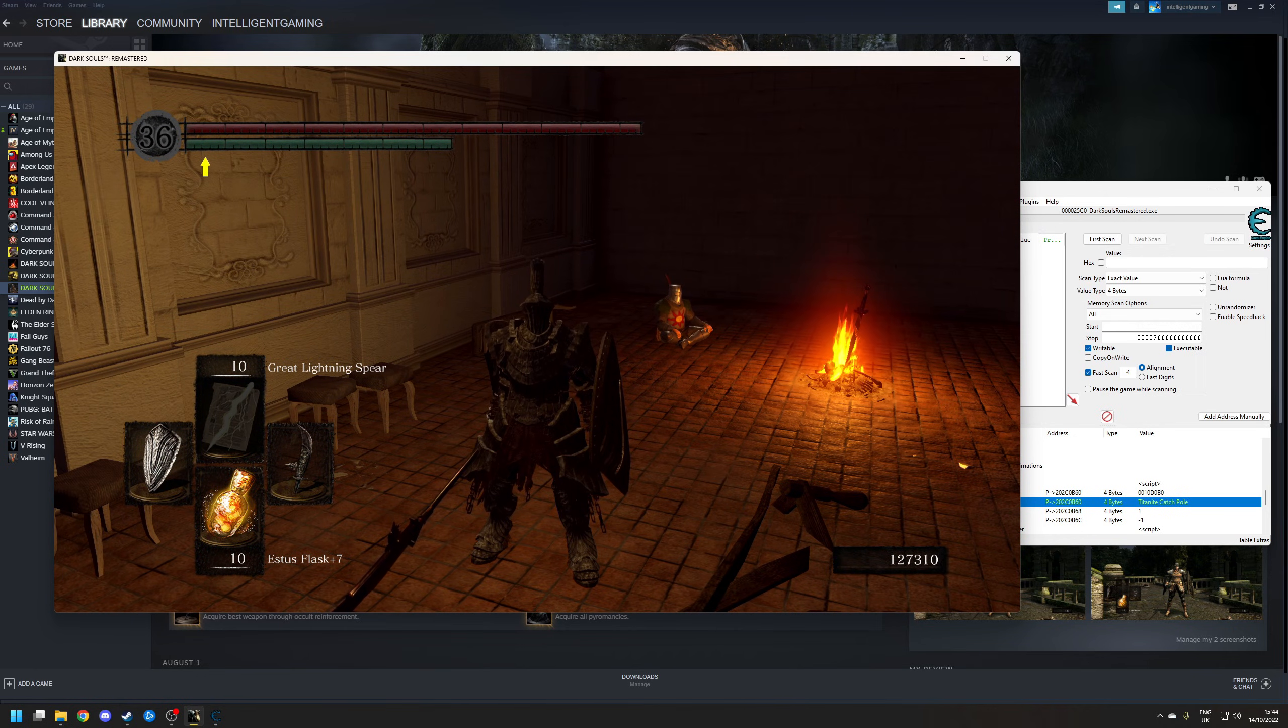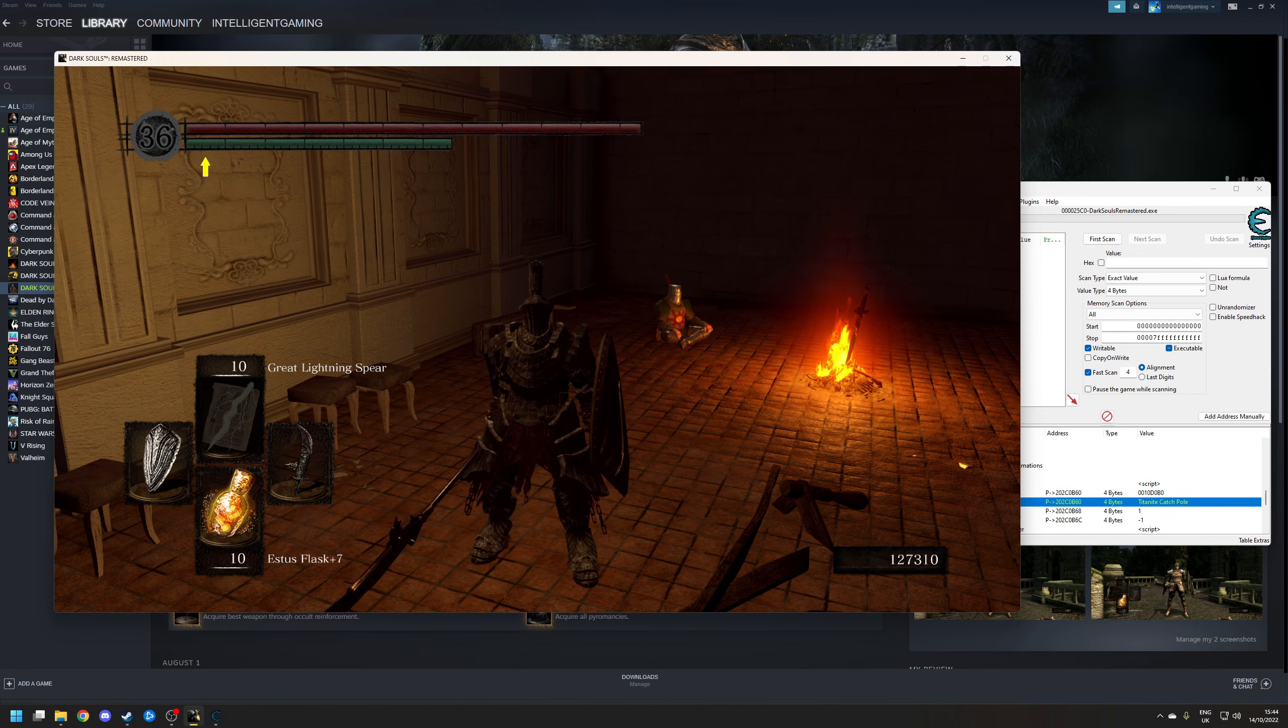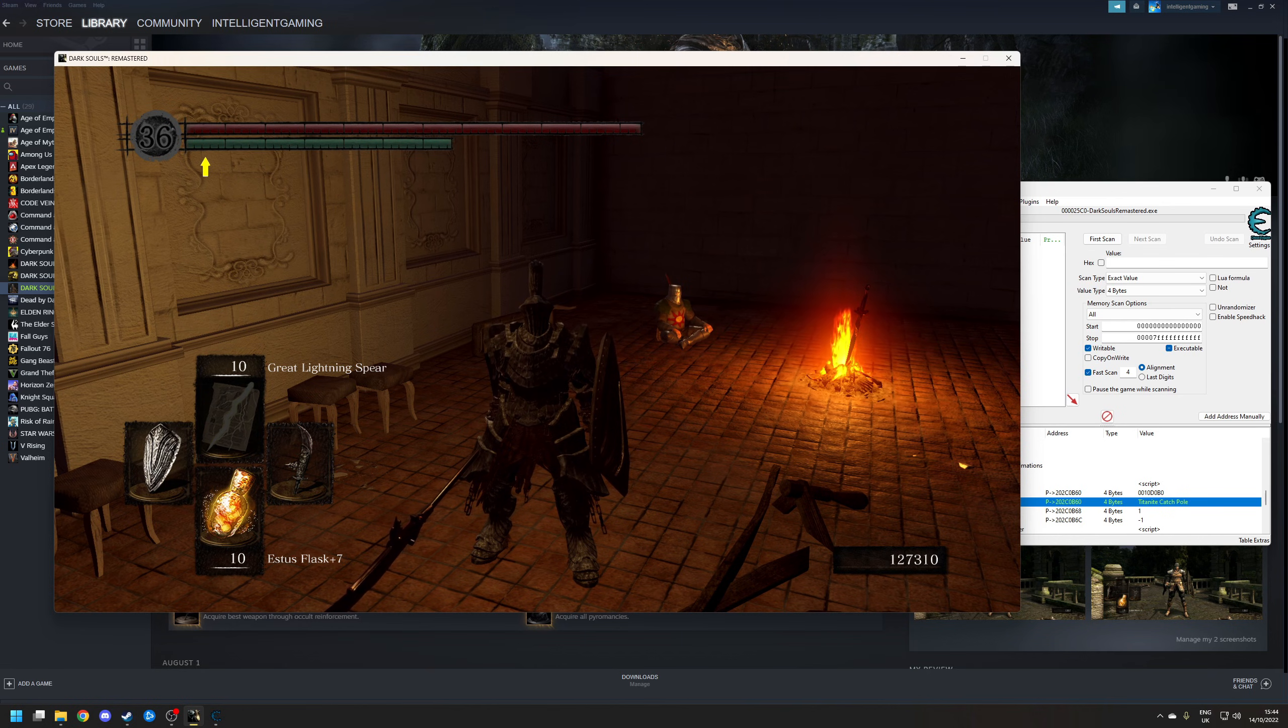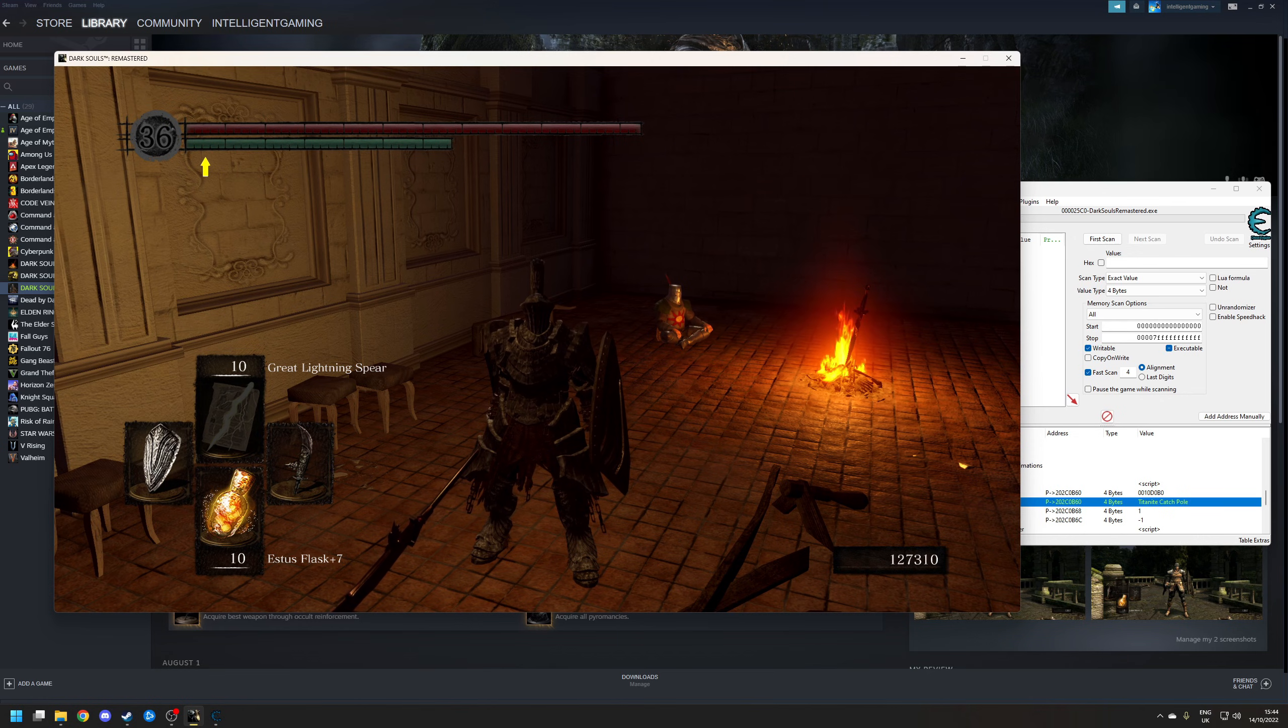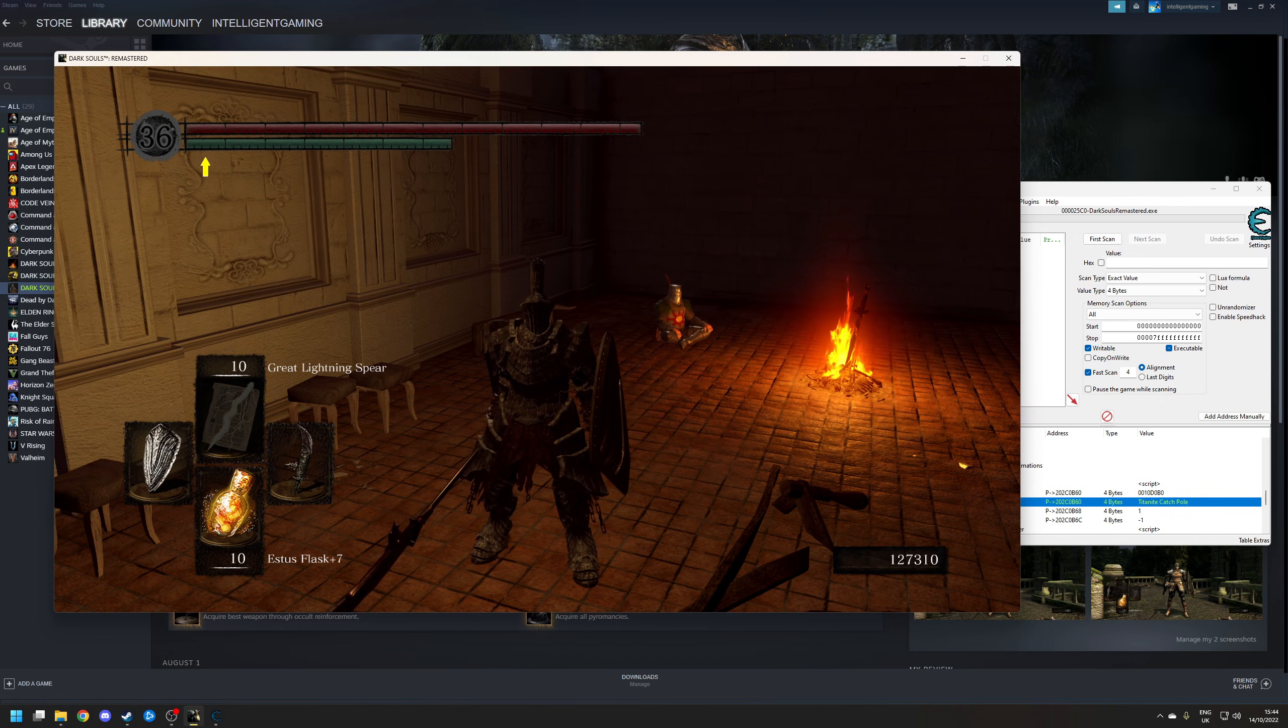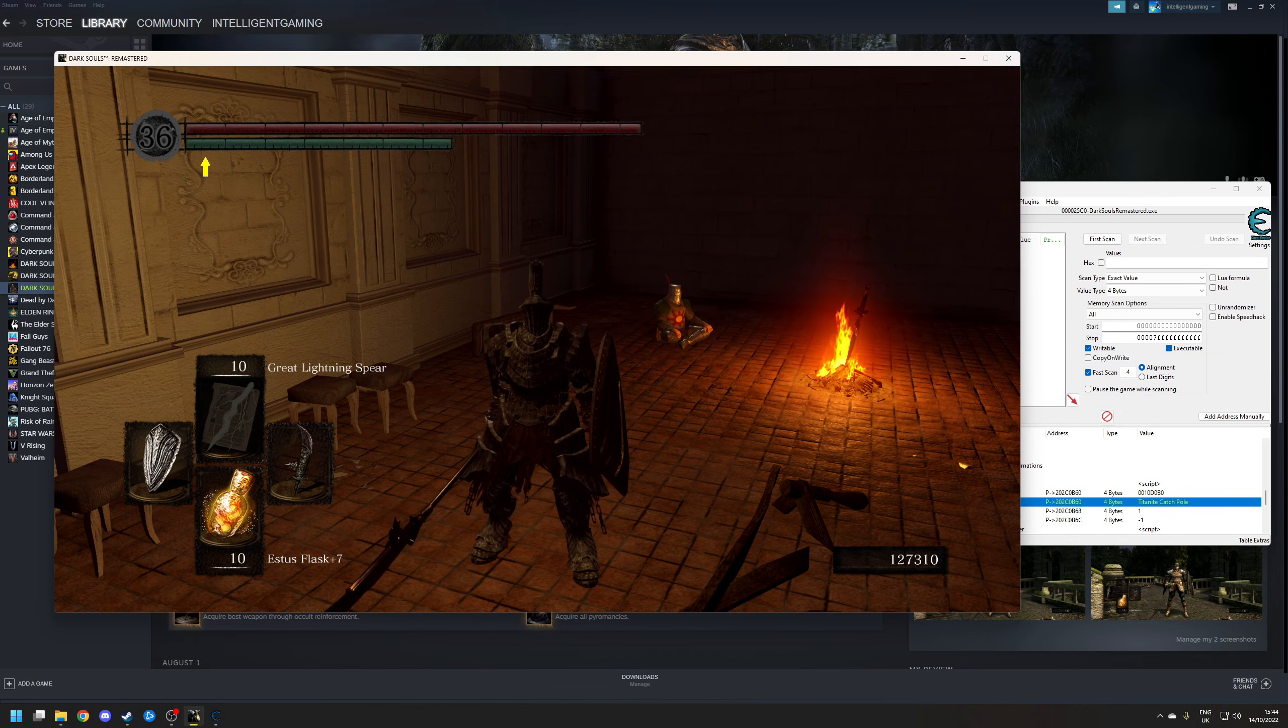Now you can also do this for multiple items as well. So for example, if you were trying to level up the Chaos Covenant, which requires you to have 30 humanity, assuming you have 30 of another object, you could drop the 30 items, change it using Cheat Engine, and then pick it up as the 30 humanity. And the same process can be repeated for Dark Souls 2, Scholar of the First Sin.